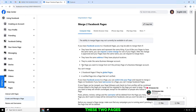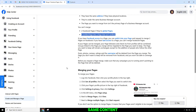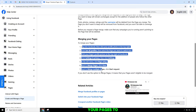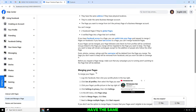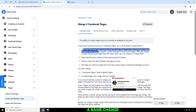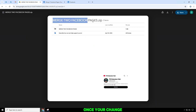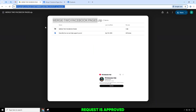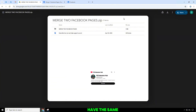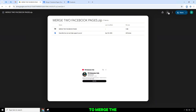These two pages have the same name and represent the same content. If you want your pages to have the same name, you can request a name change for one of them. Once your change request is approved and your pages have the same name, you can request to merge the two.